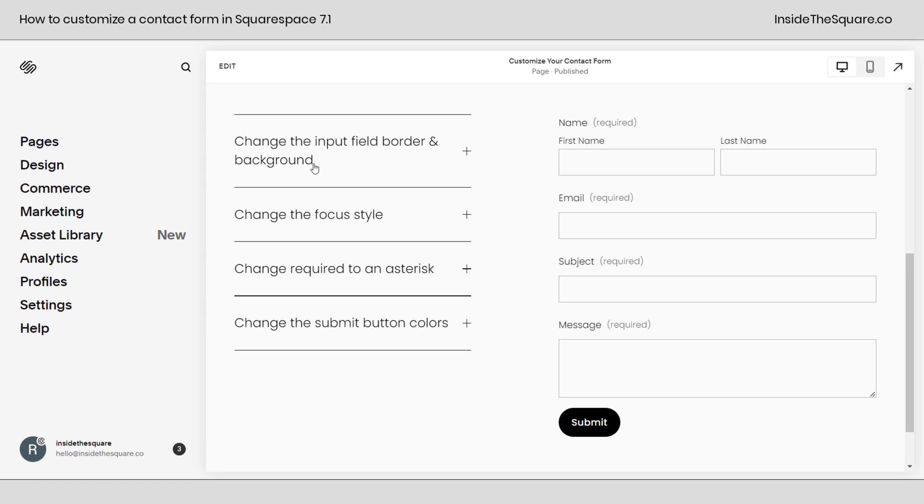So in this tutorial, we're going to change the input field border and background. We're going to change the focus style. We're going to change this required text to just be an asterisk like the old form used to be and we're going to change the submit button colors, creating a neat hover effect.